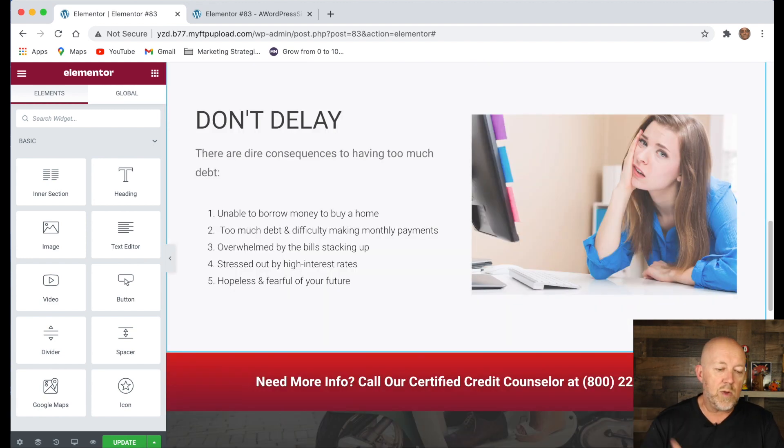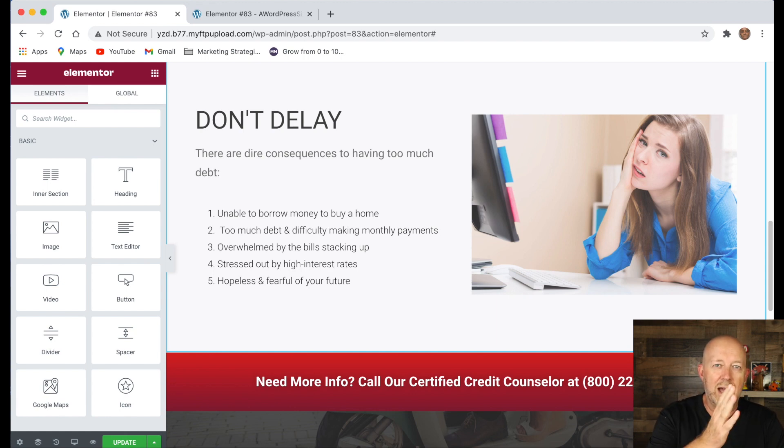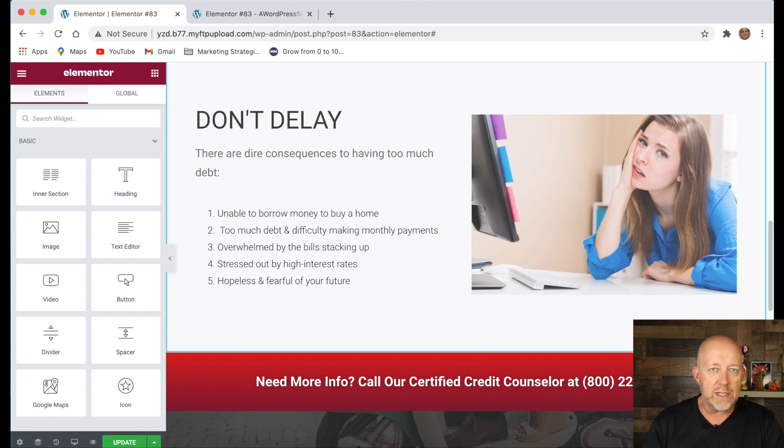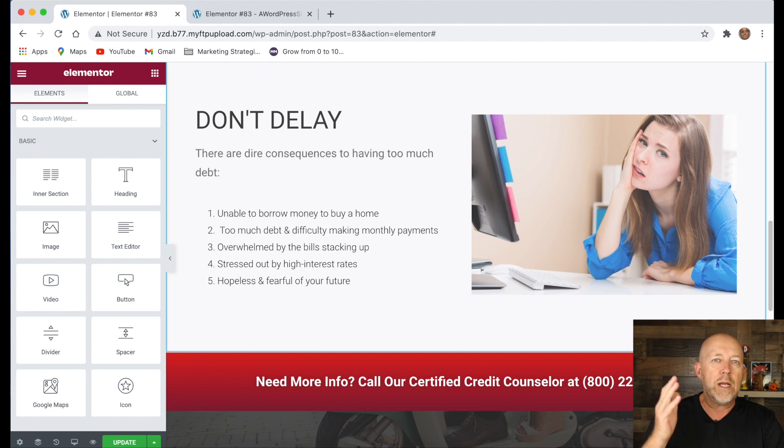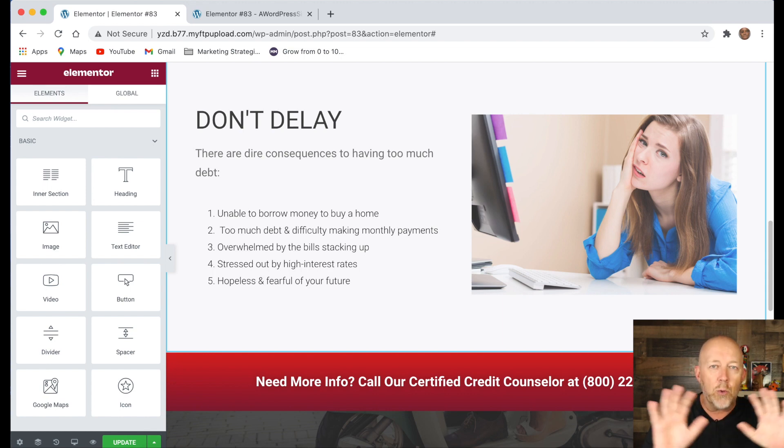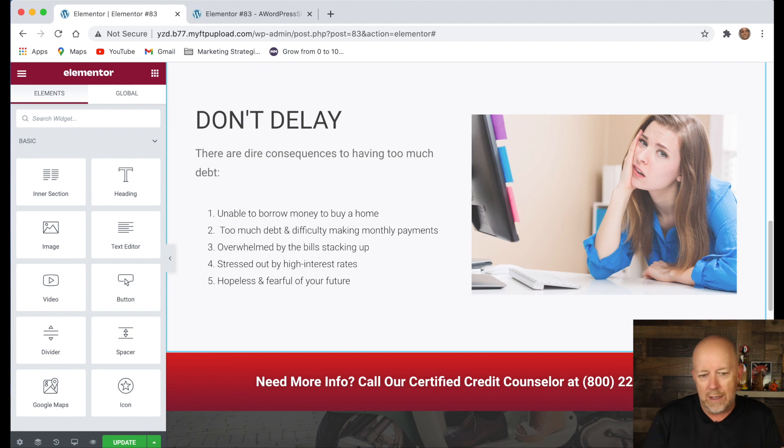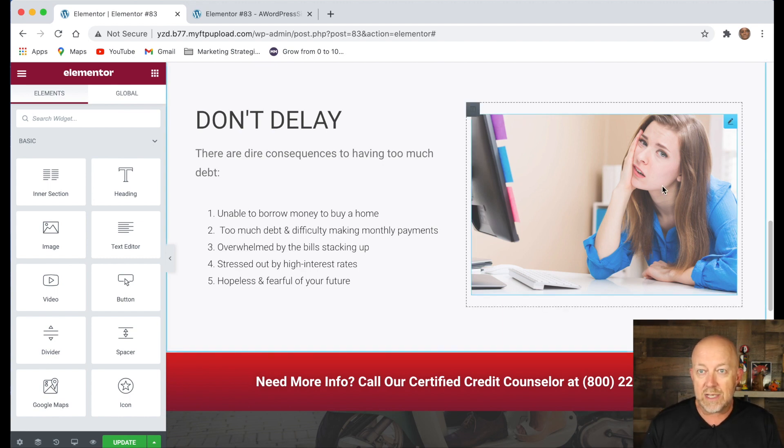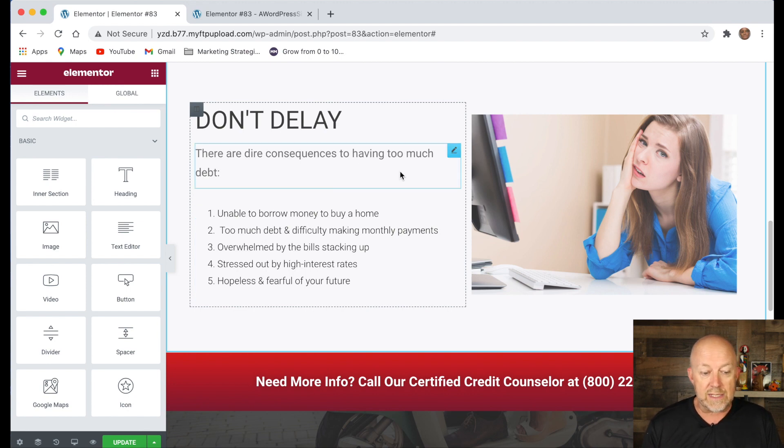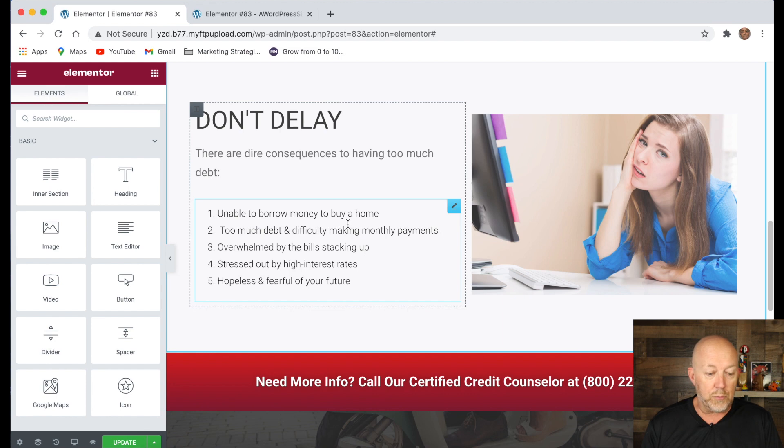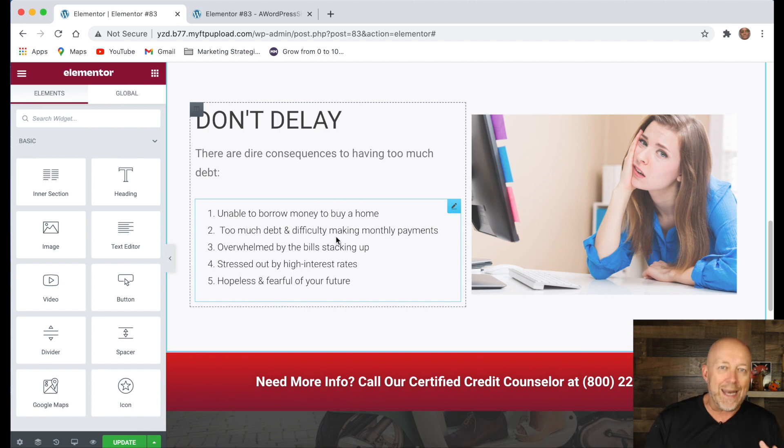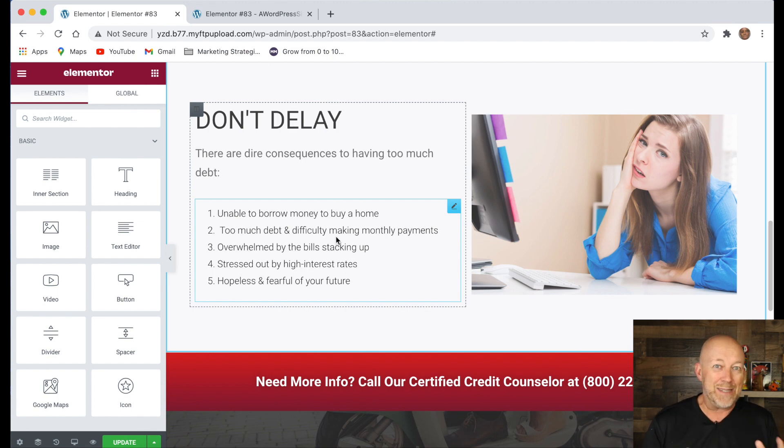Next is we want to add the consequences. You remember we talked at the beginning, you need to have the consequences and the benefits. That's a section that is super important. What are the consequences if you don't take any action regardless of what you're selling, whether it's a product or service. You need to tell people if you don't do anything, this is what might happen to you. So here, and again, we don't want to sound gloomy or overreacting, but this is why I chose this picture, which was someone that was frustrated. And I said, there are dire consequences to having too much debt. Unable to borrow money to buy your home, too much debt and difficulty making monthly payments and so forth. So I'm adding here, what I'm doing is I'm building my case and I'm telling people, if you don't do anything, this is what's going to happen.